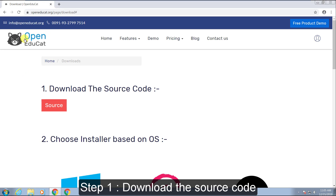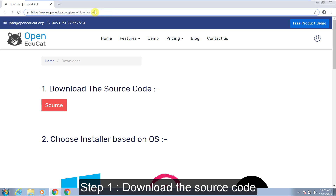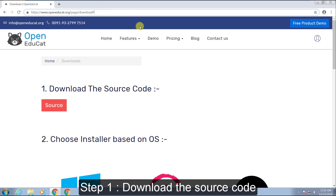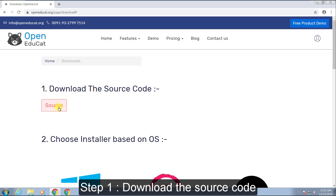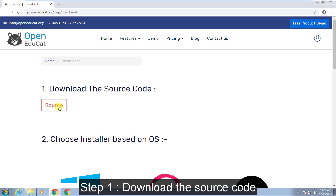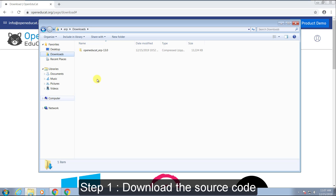To start, you can go ahead with Open Educate, then go to your home page and go to downloads. It will get you to download your source code from this page onwards. That was your first step to download the source code.